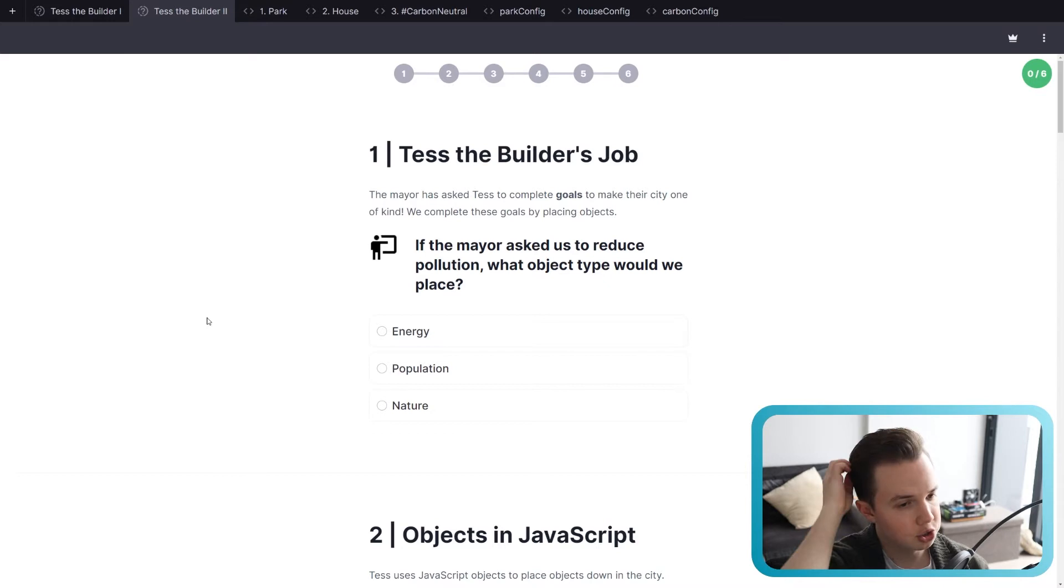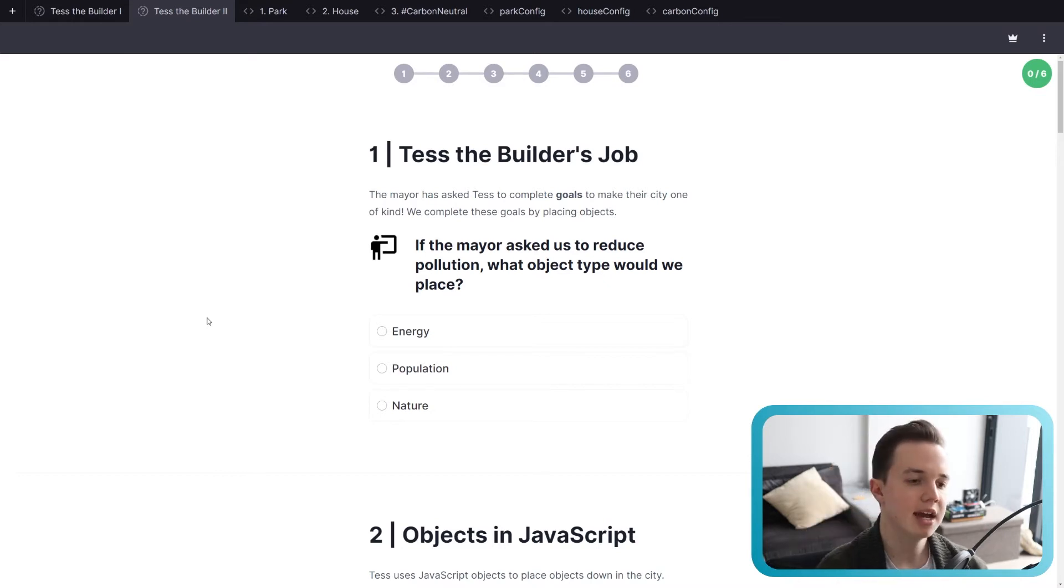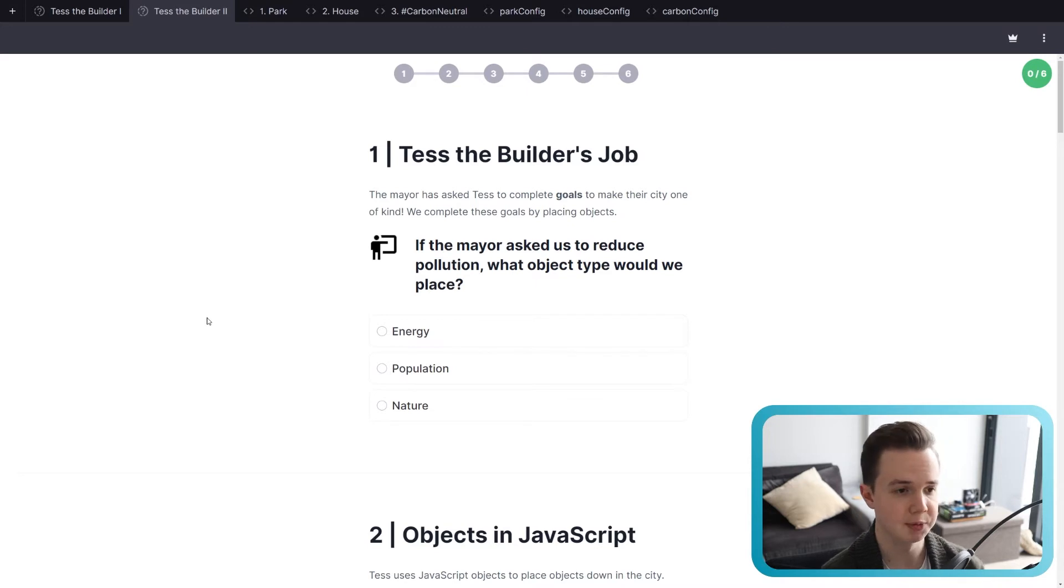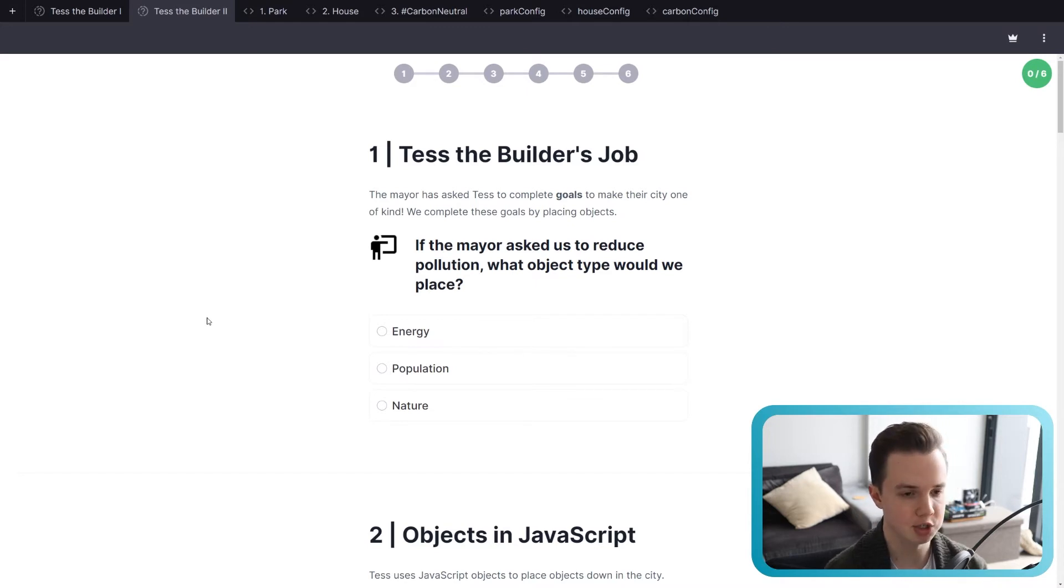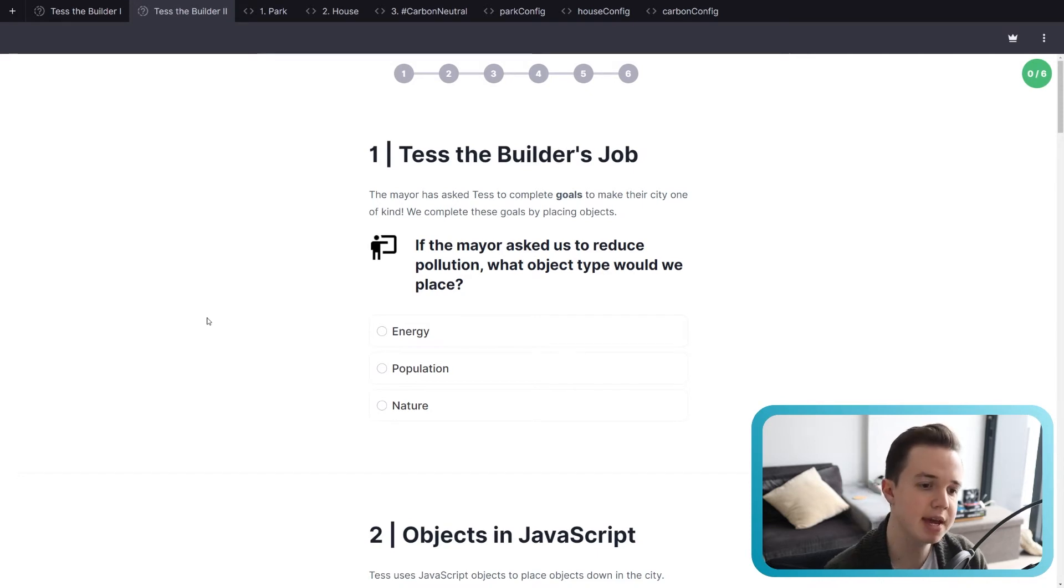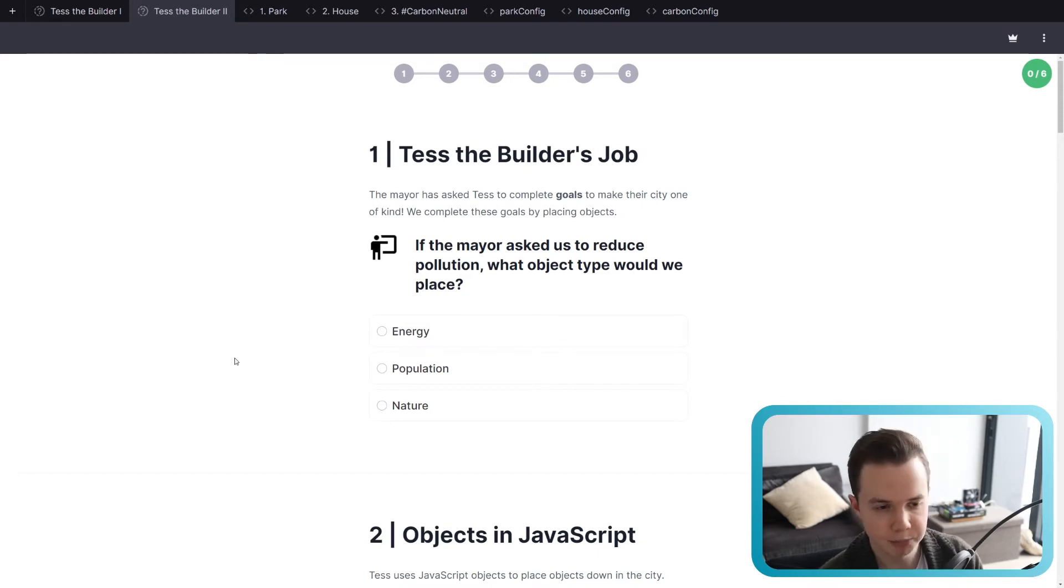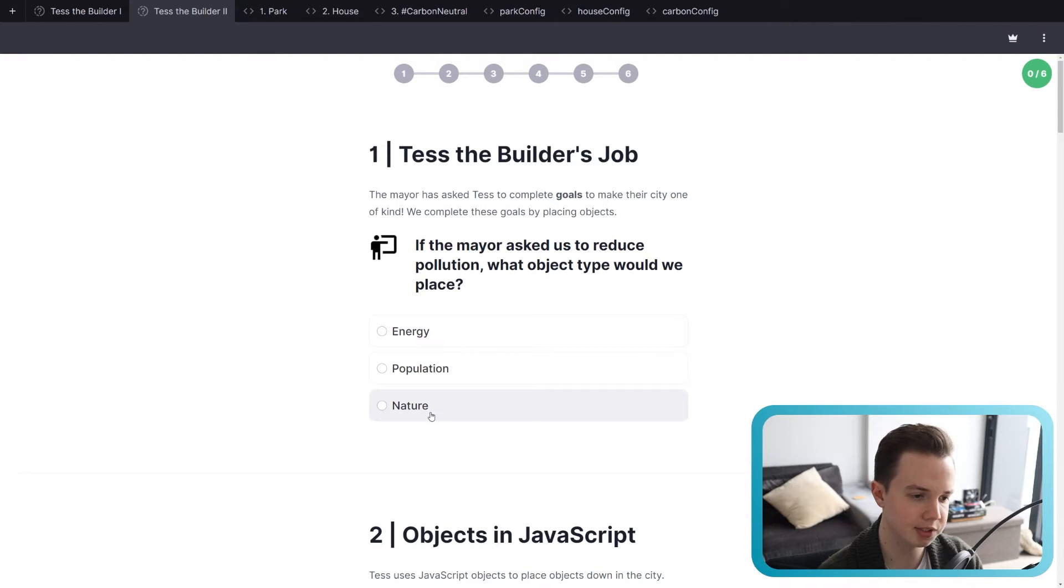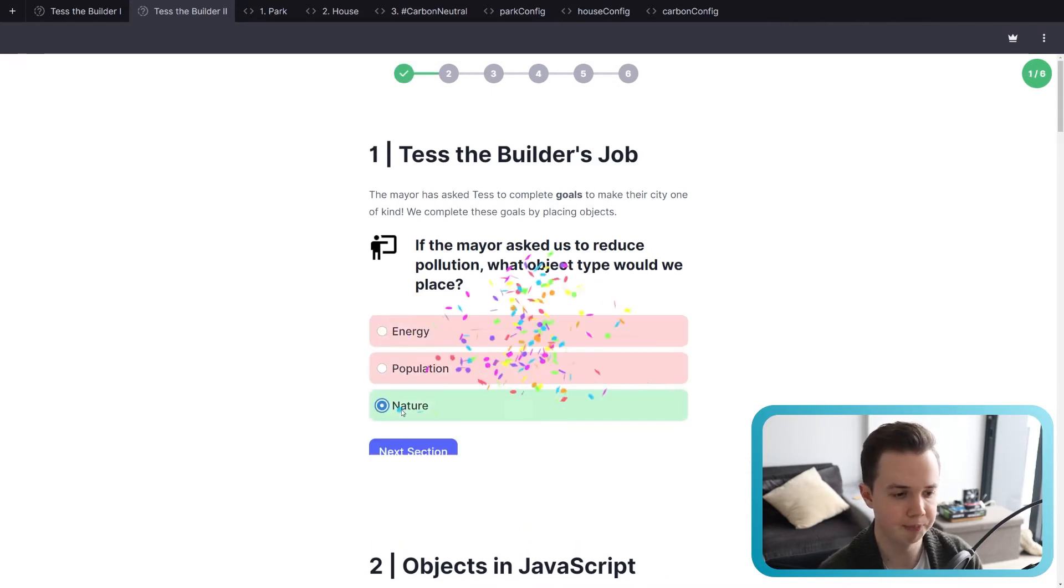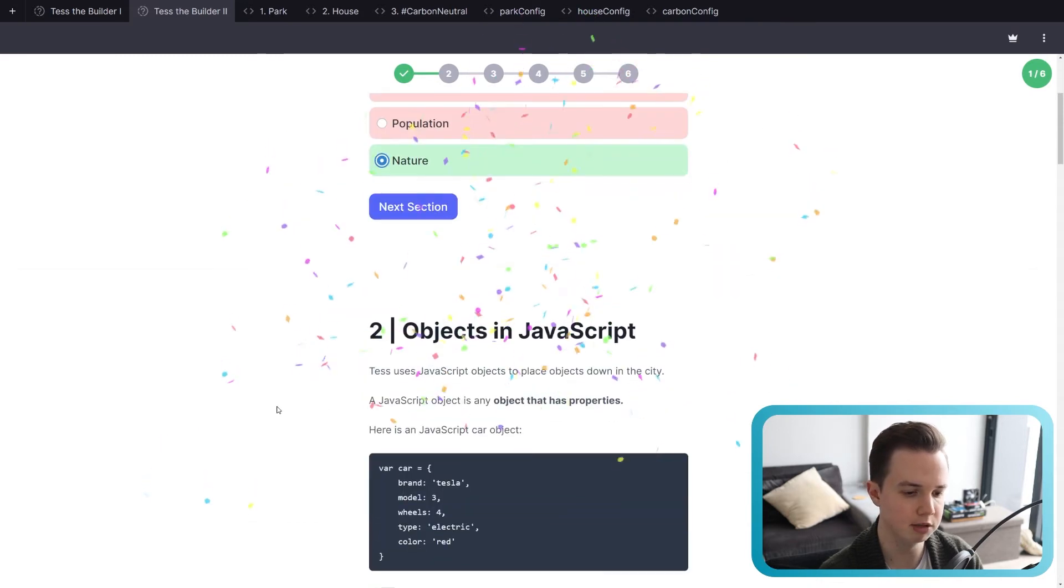So let's go into a bit more depth now. The mayor has asked Test to complete goals to make their city one of a kind. We complete these goals by placing those objects. As I said, different buildings change different stats. If the mayor asks us to reduce pollution, what object type would we place? So reduce pollution, the only thing that can do that is a nature object or a tree.